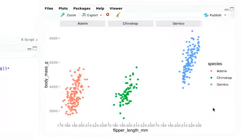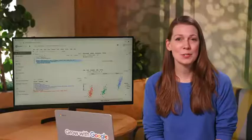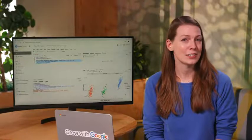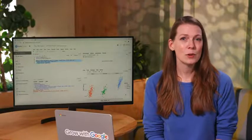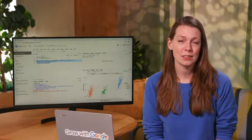There! The separate plots show the relationship between body mass and flipper length within each species of penguin. Pretty cool, right? Facets help us focus on important parts of our data that we might not notice in a single plot.